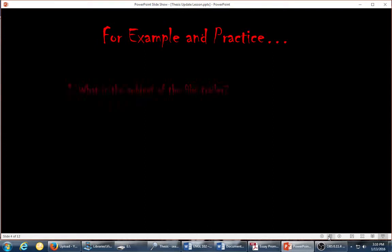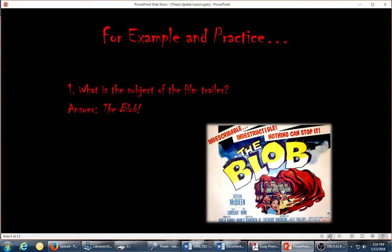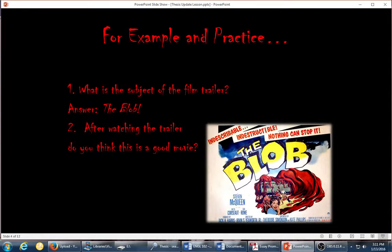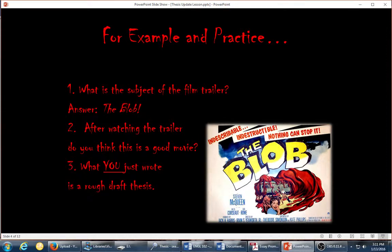For example, what is the subject of this film trailer? If you watch the old film trailer for The Blob by Steve McQueen, you would see it is actually about the creature, The Blob. After the trailer, you would ask: do you think this is a good movie? What you just wrote is a rough draft thesis. If you watch that trailer — and I do recommend it because it is really funny — you would say, okay, this is good or bad. The Blob is a good movie because the trailer shows that it has lots of suspense. That would be a rough draft thesis.